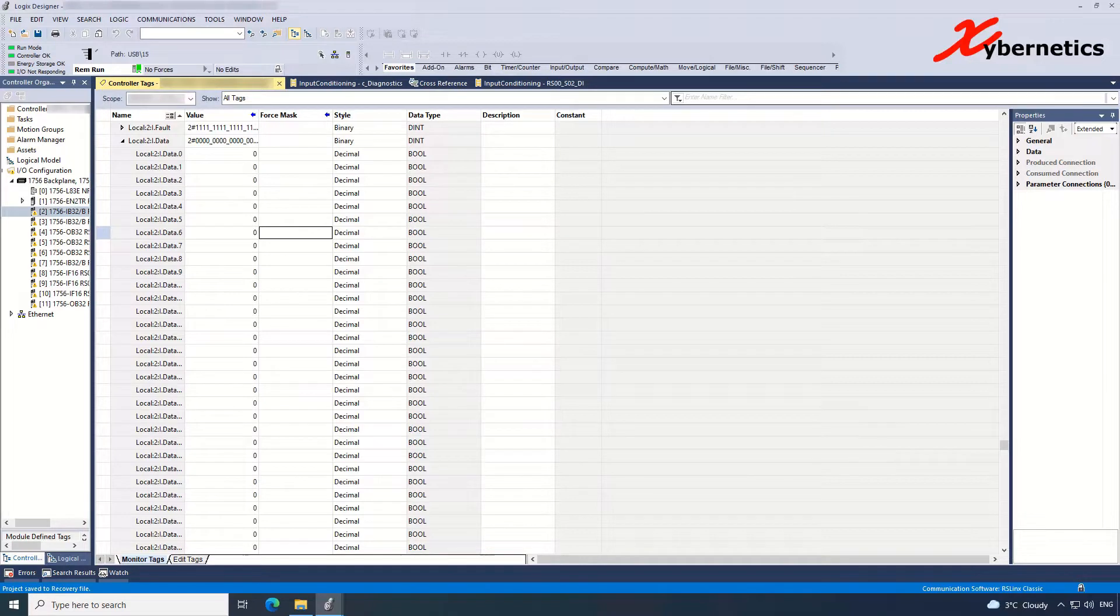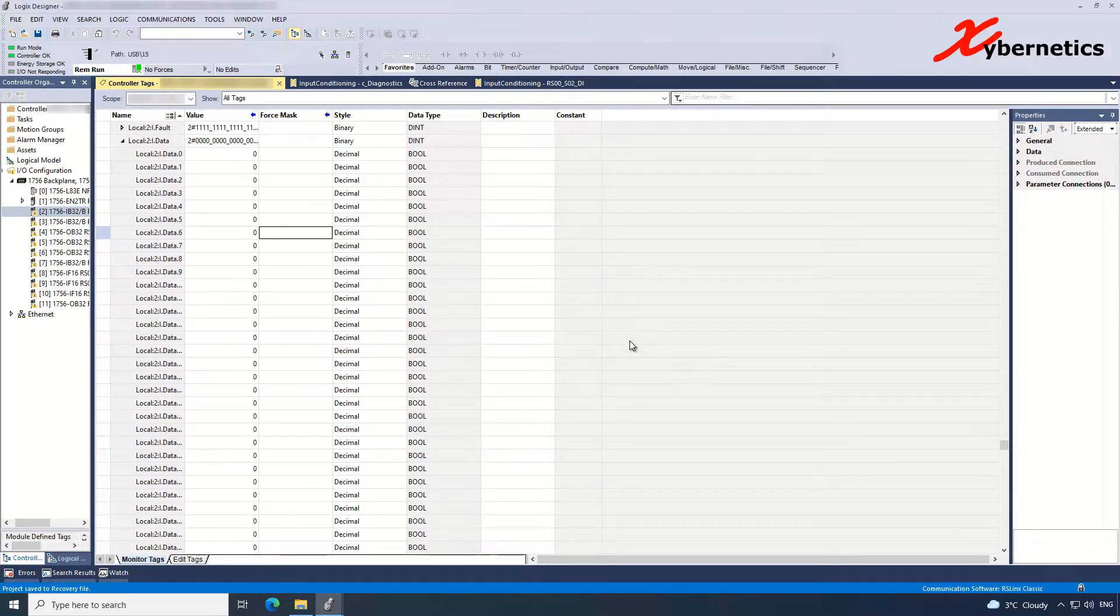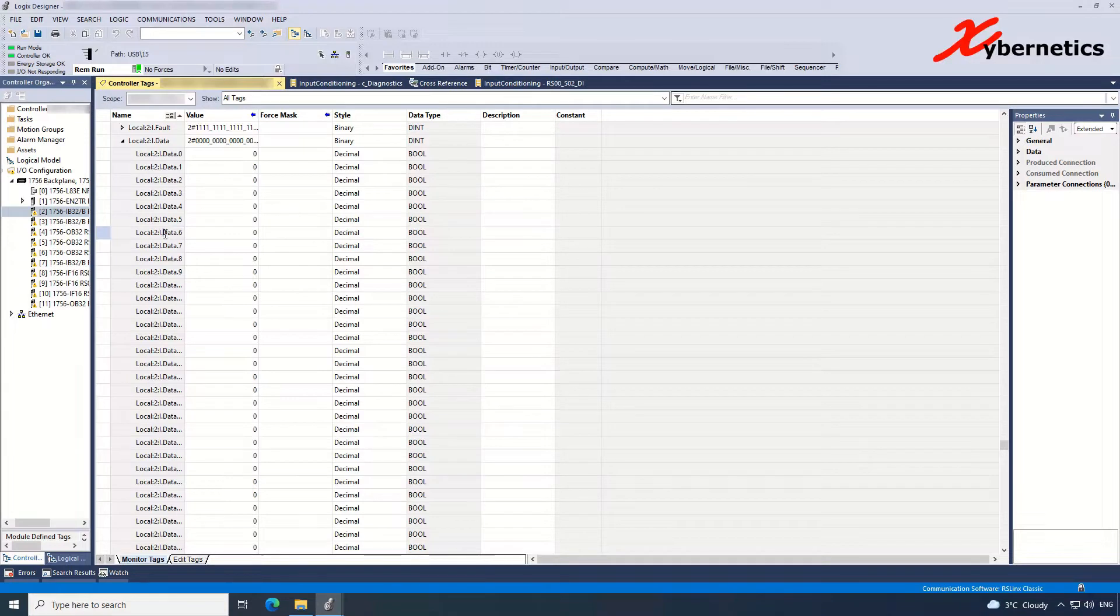So I'm online with the ControlLogix PLC here. As you can see it's all green, running status and all that good stuff. And I'm going to try to force a value on channel 6. So this IO is on slot 2, channel 6.